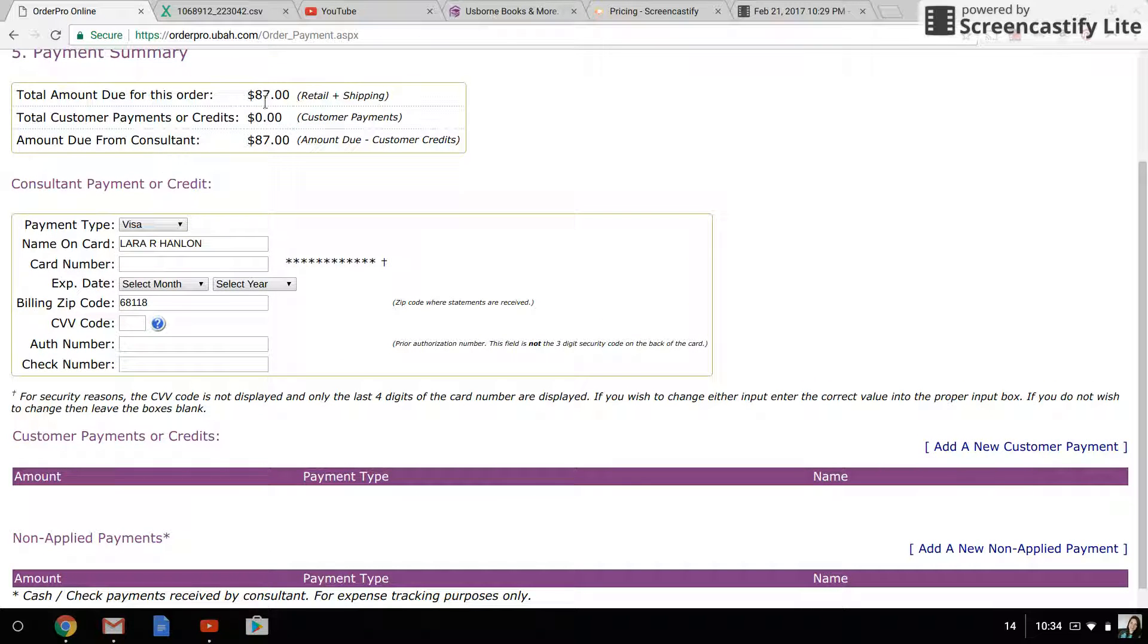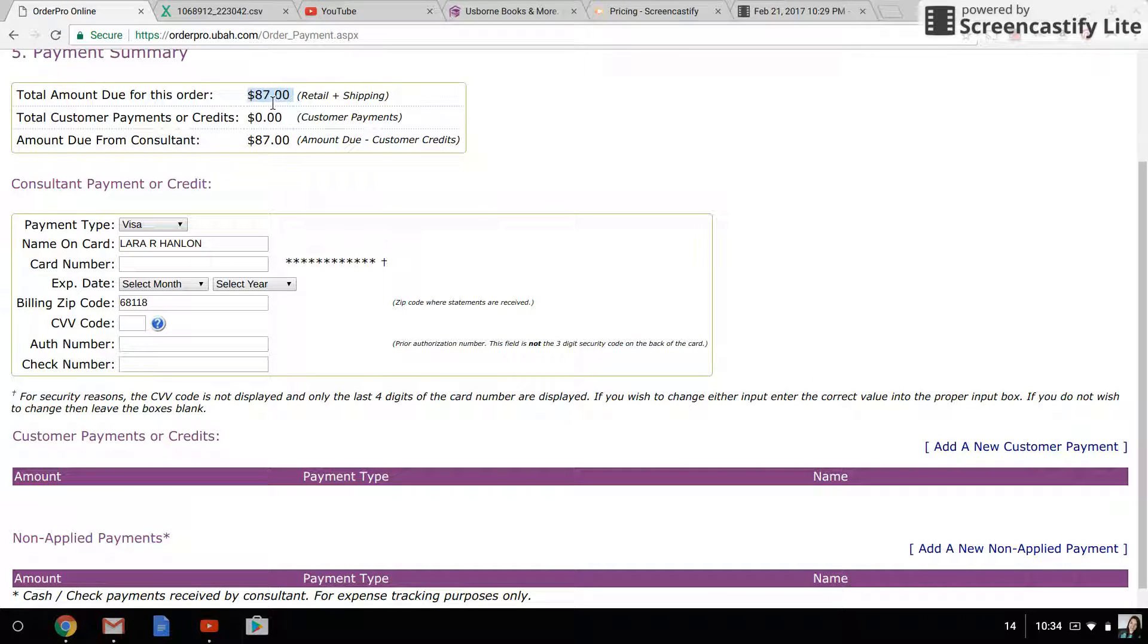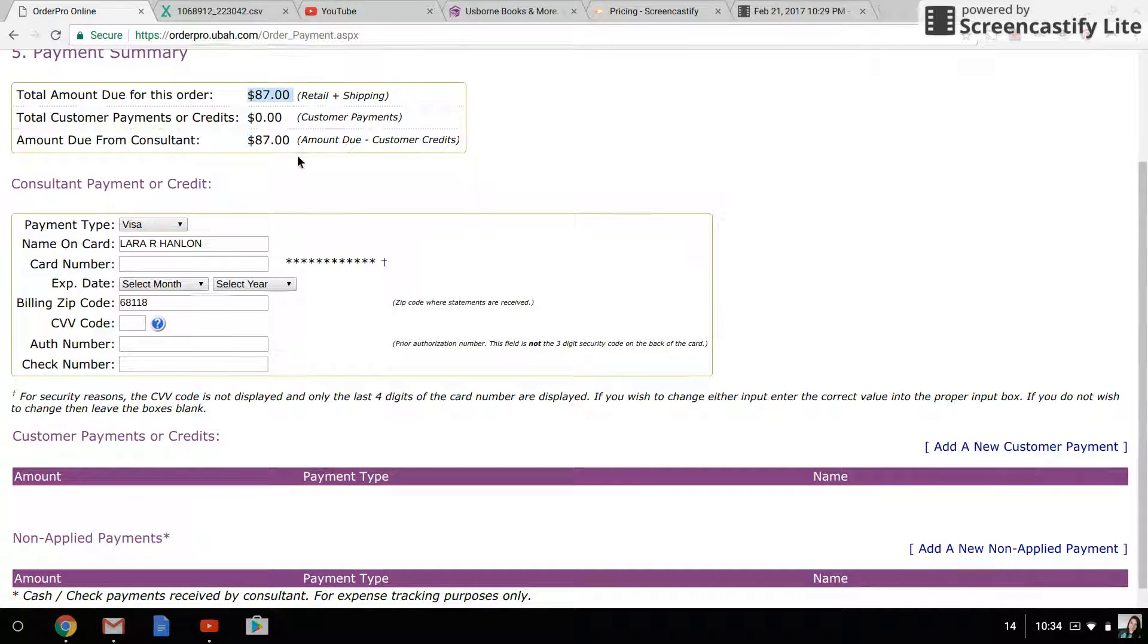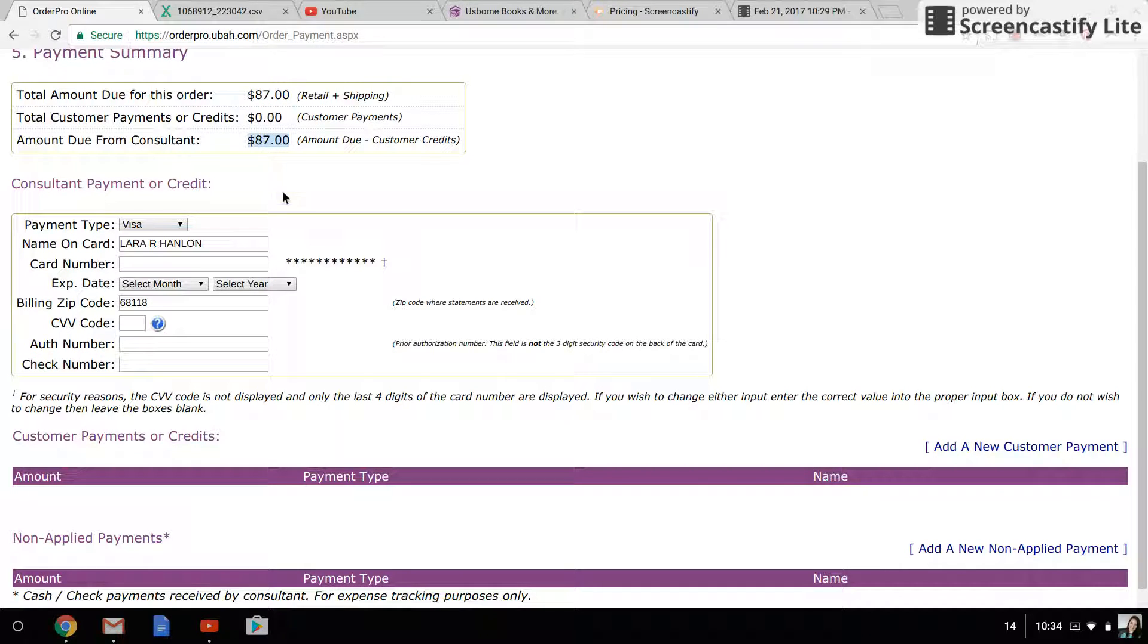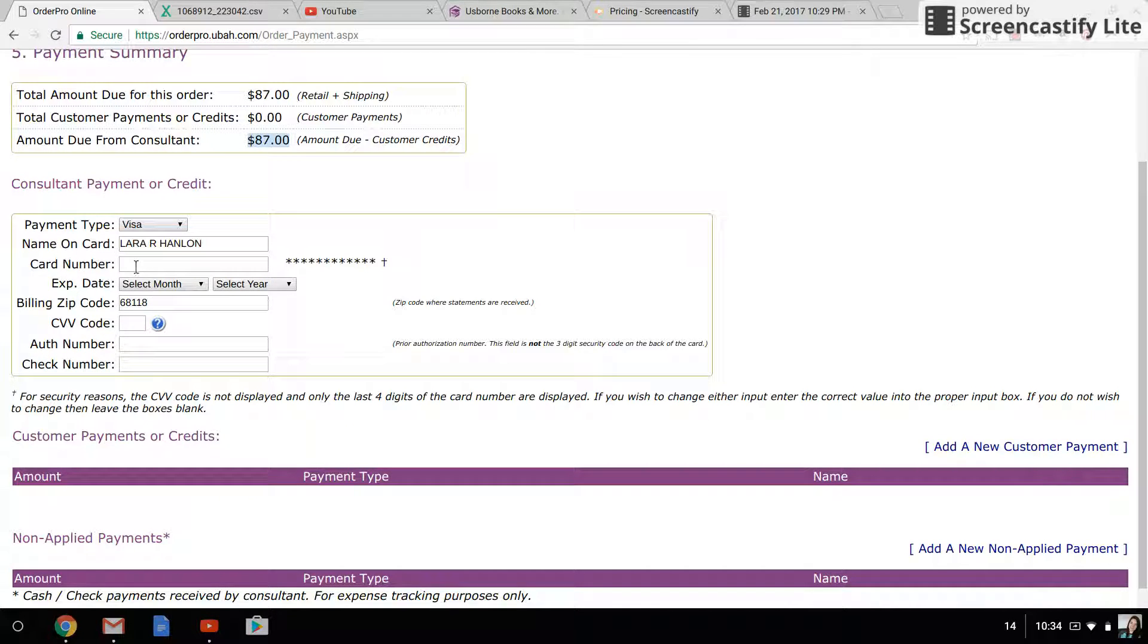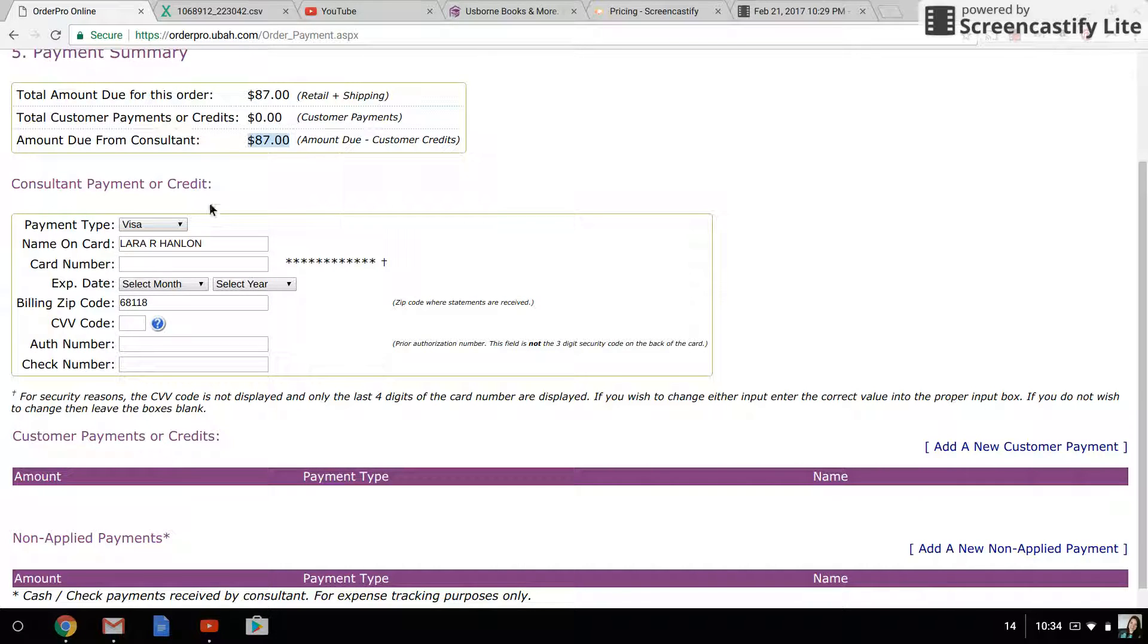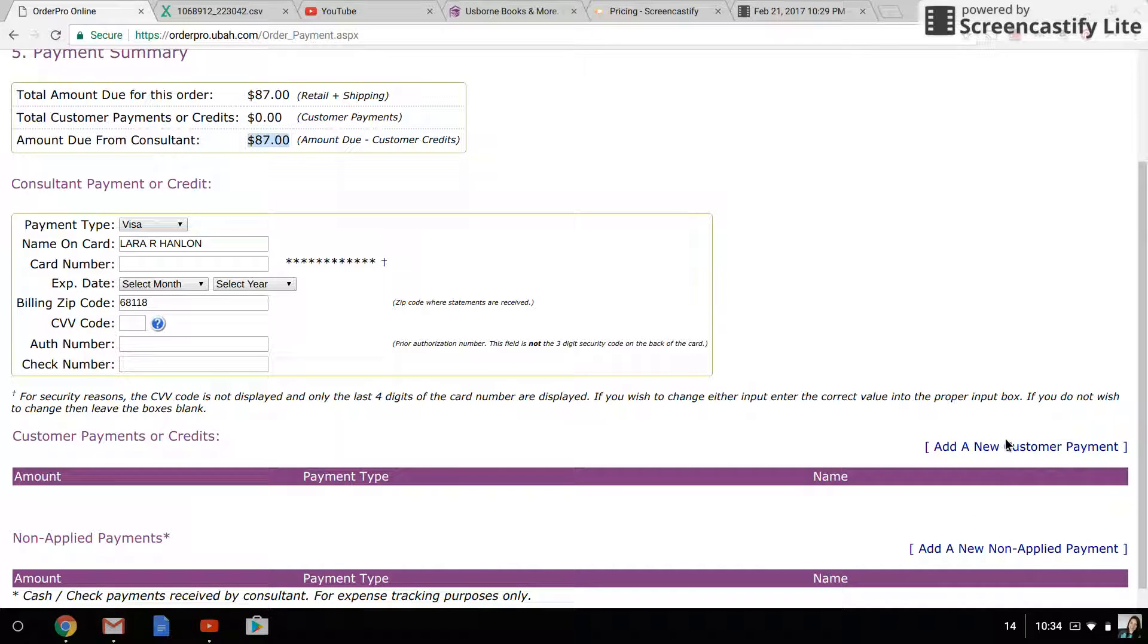For instance, if I told a customer that I was going to give her a five dollar book or I was going to pay the shipping on her order, I would subtract what I was going to pay and I would only enter that amount into the customer payment field, and then I would pay the rest up here. You'll see that there's not a spot in here to put how much you are charging to this card—it just will automatically charge the remaining balance. So if you're paying a portion, it's really important to do the customer payments first.